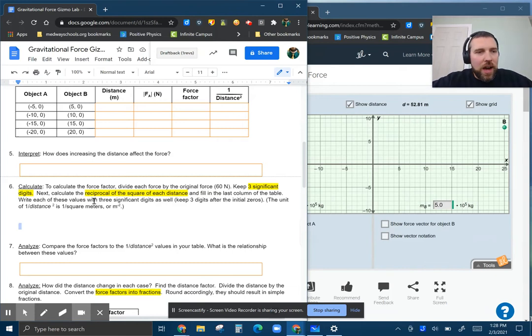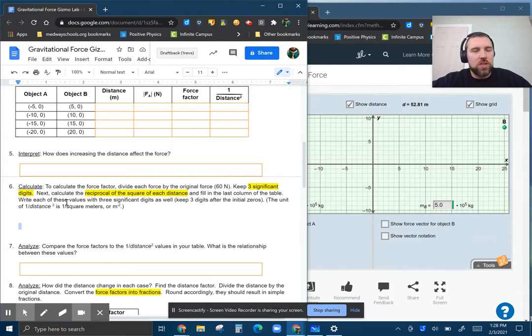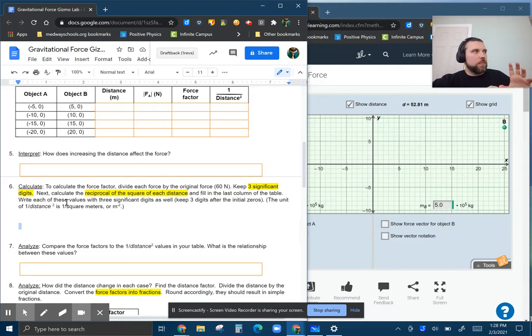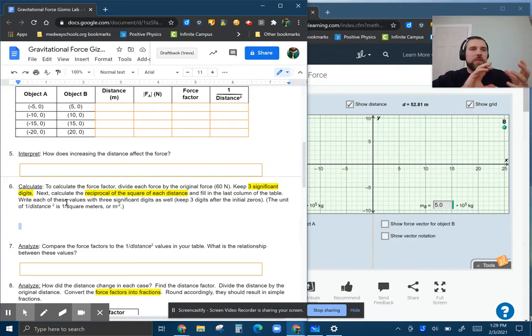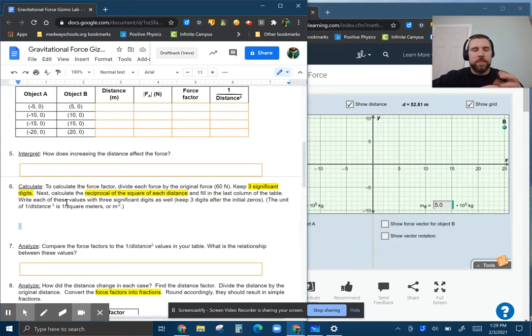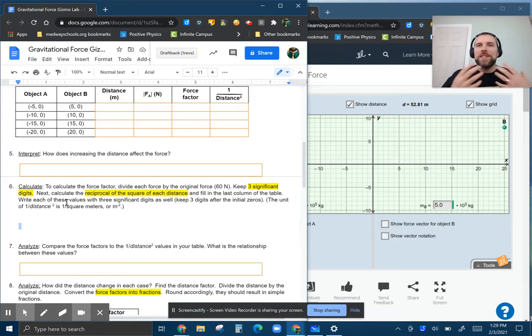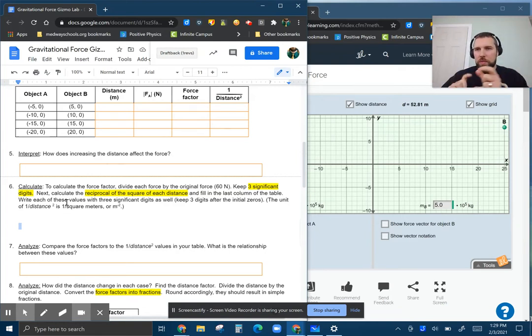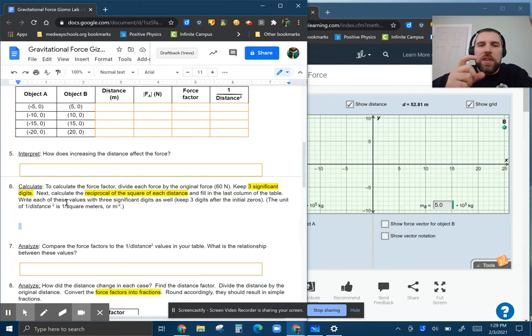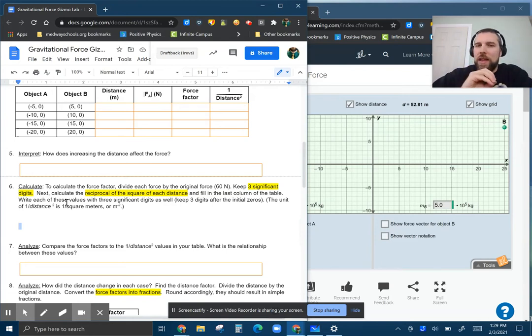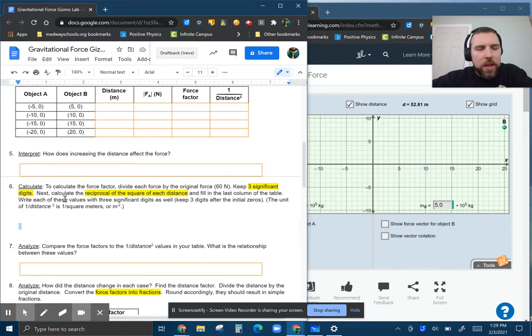So keeping that in there, the force factors should come out to roughly nice enough numbers because I moved the forces around. You should be able to recognize the fraction that's there. That's what I'm hoping anyways.